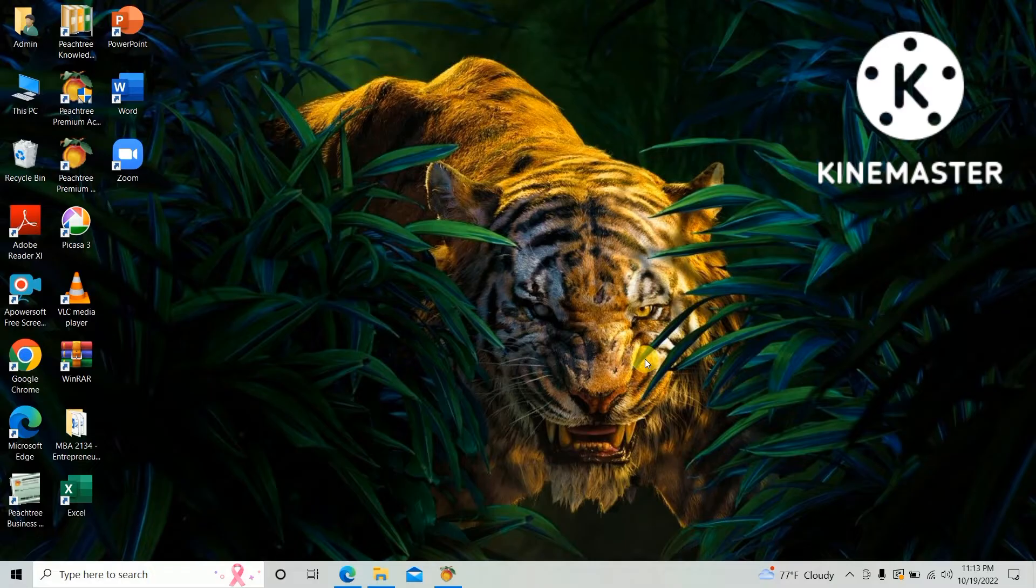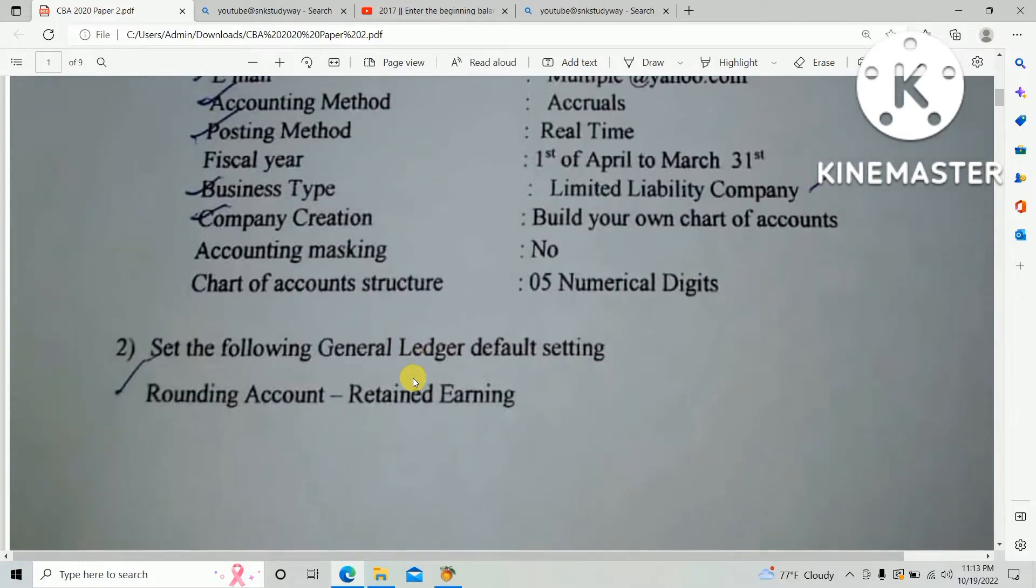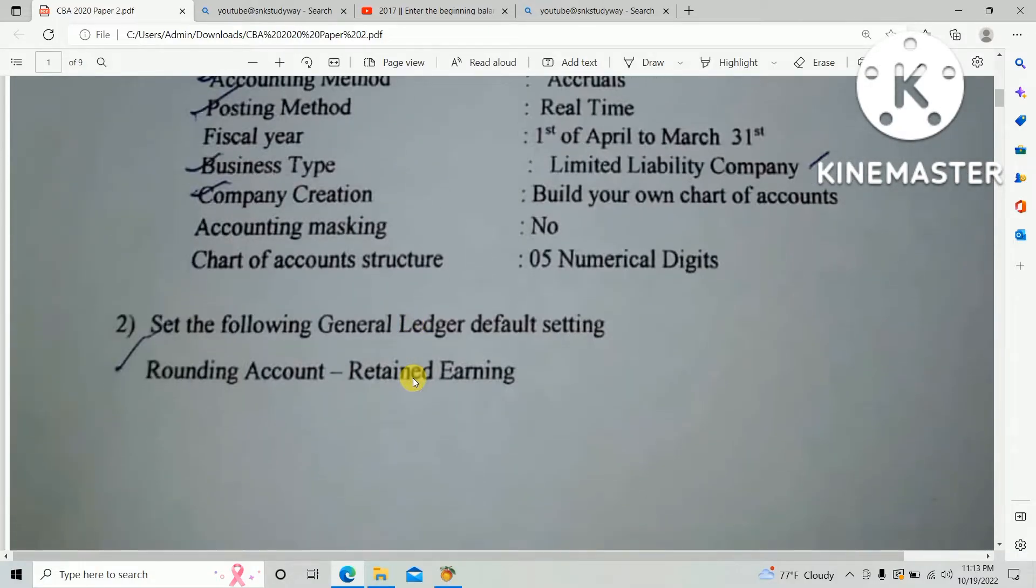HNDA computer-based accounting past paper. As per the question paper, second option: set the following general ledger default setting